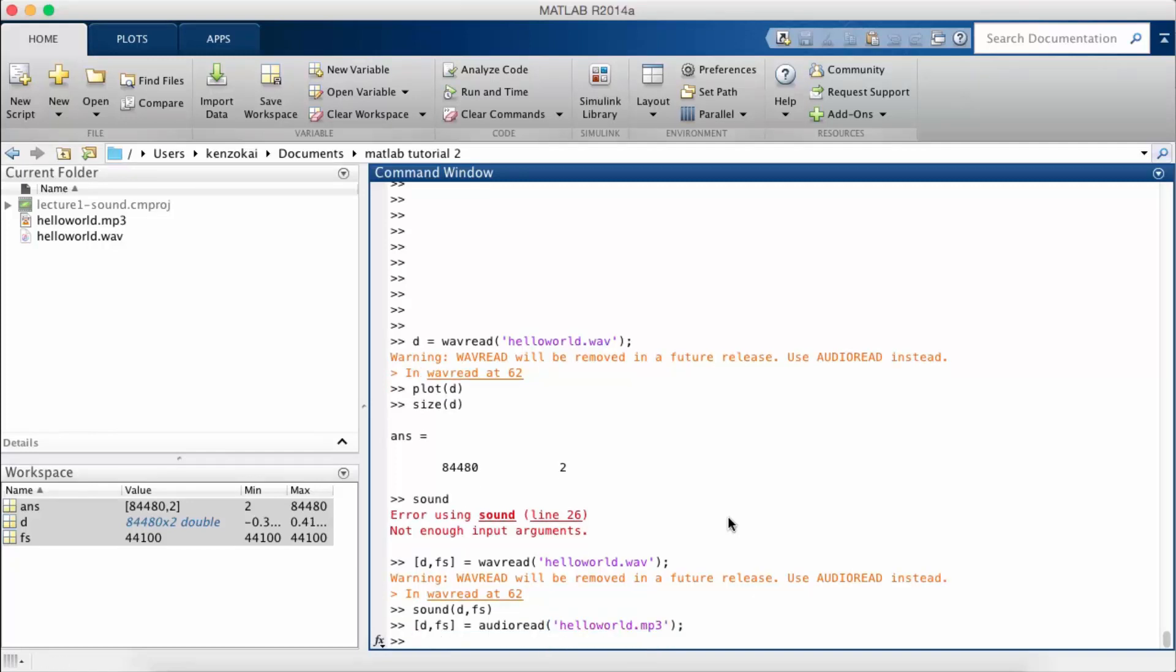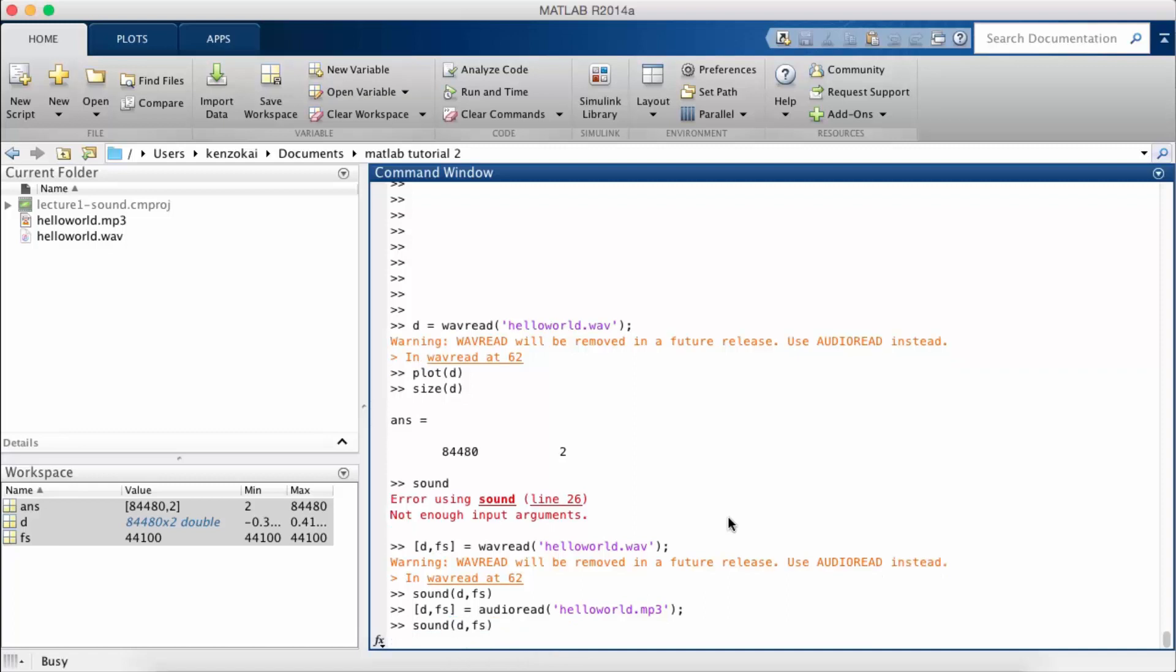OK. So now let's say I want to play this. Hello world. And so it sounds exactly the same.